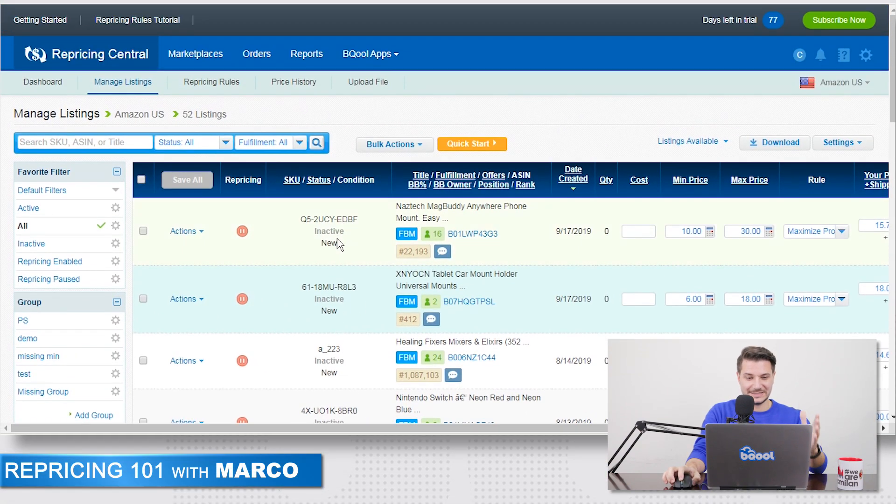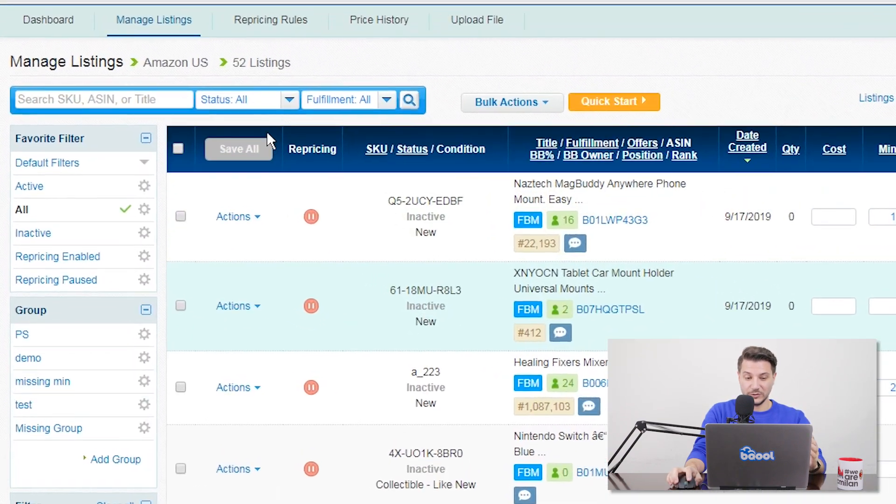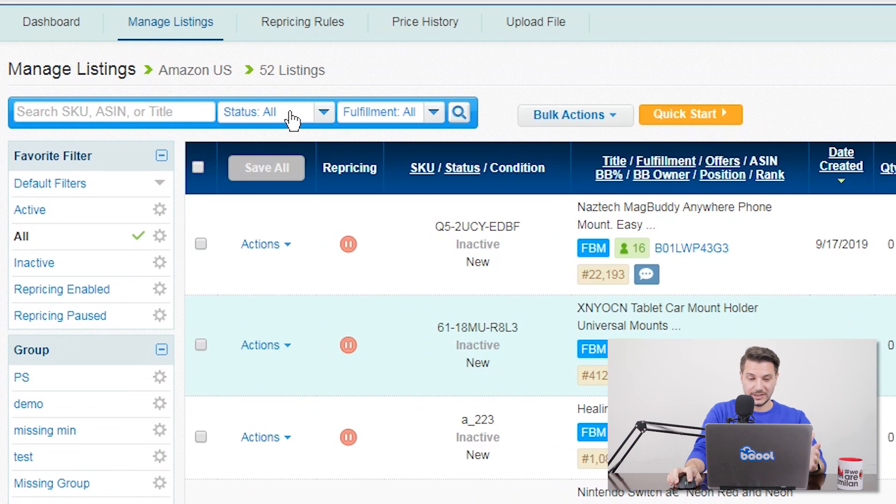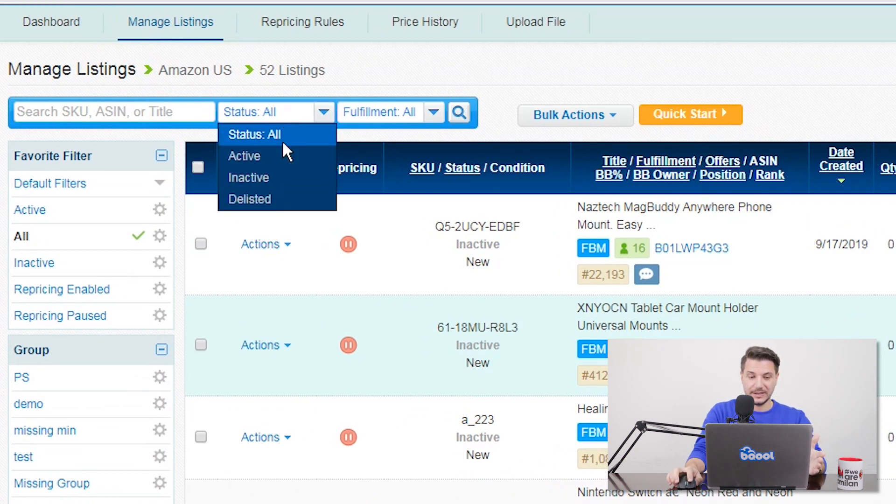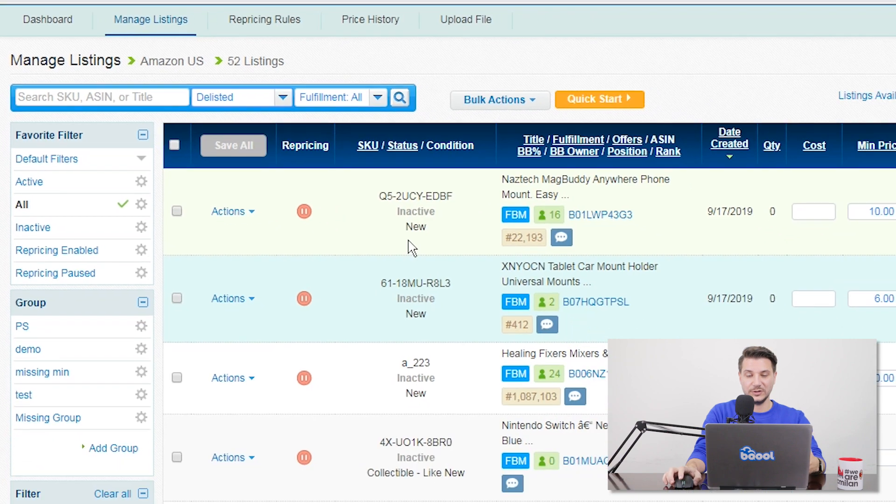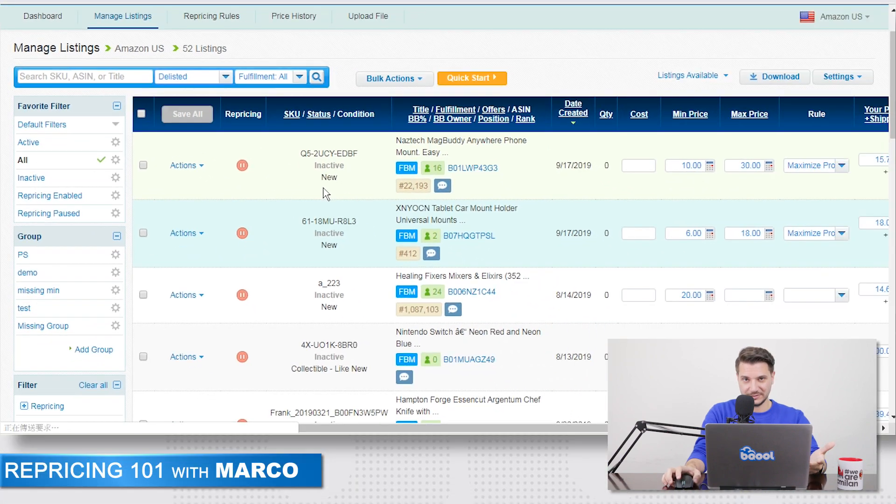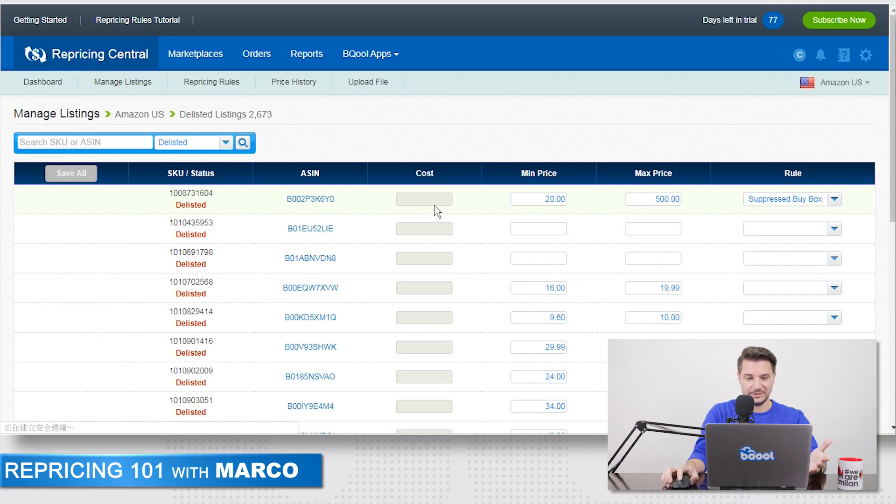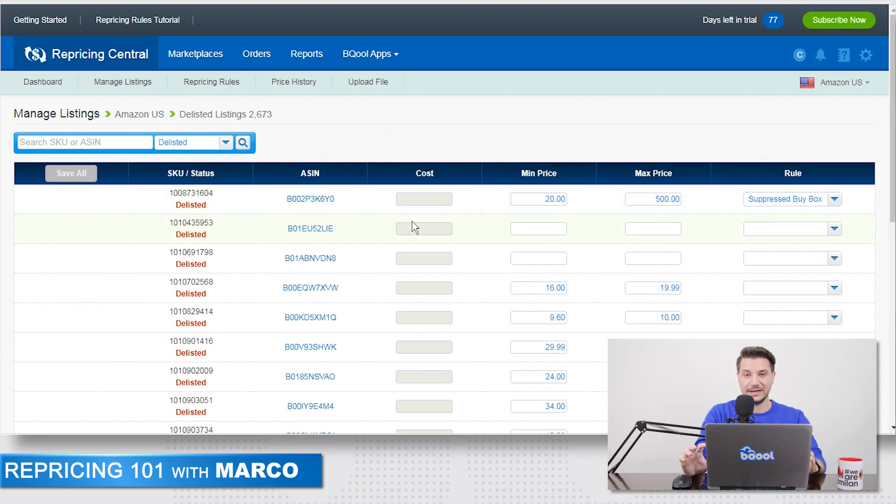This is the managed listing. And what you can do, you can click on status and filter only by delisted. This will take you to a new page called the delisted table. In here, you have a list of all the items that have been delisted.